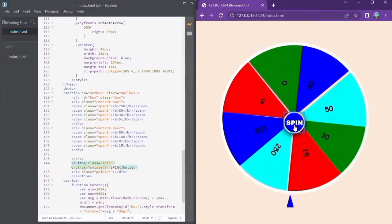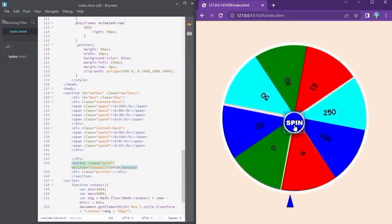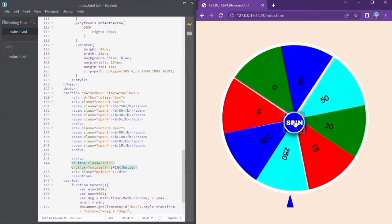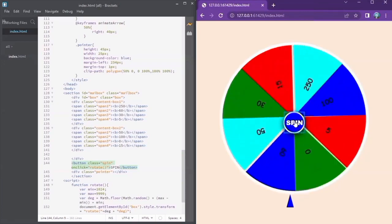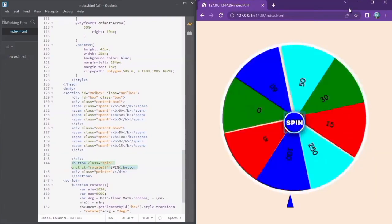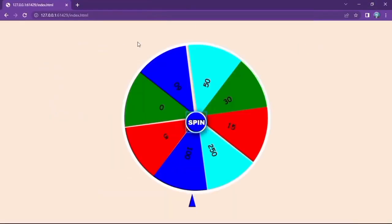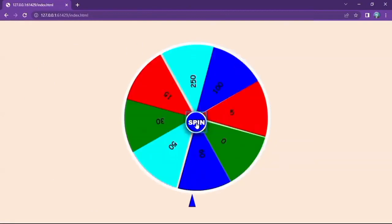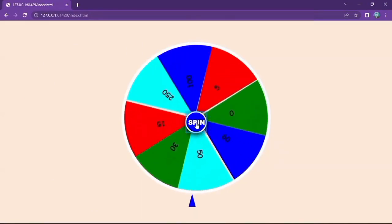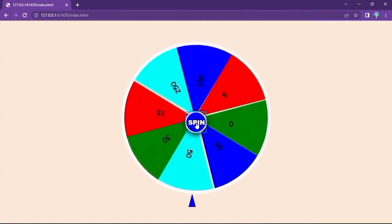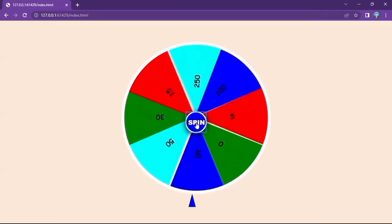The score is 15. I scored a zero. I scored 250 — that is the maximum. Spinning again — a 50. I'm lucky enough today. A 60, not bad.